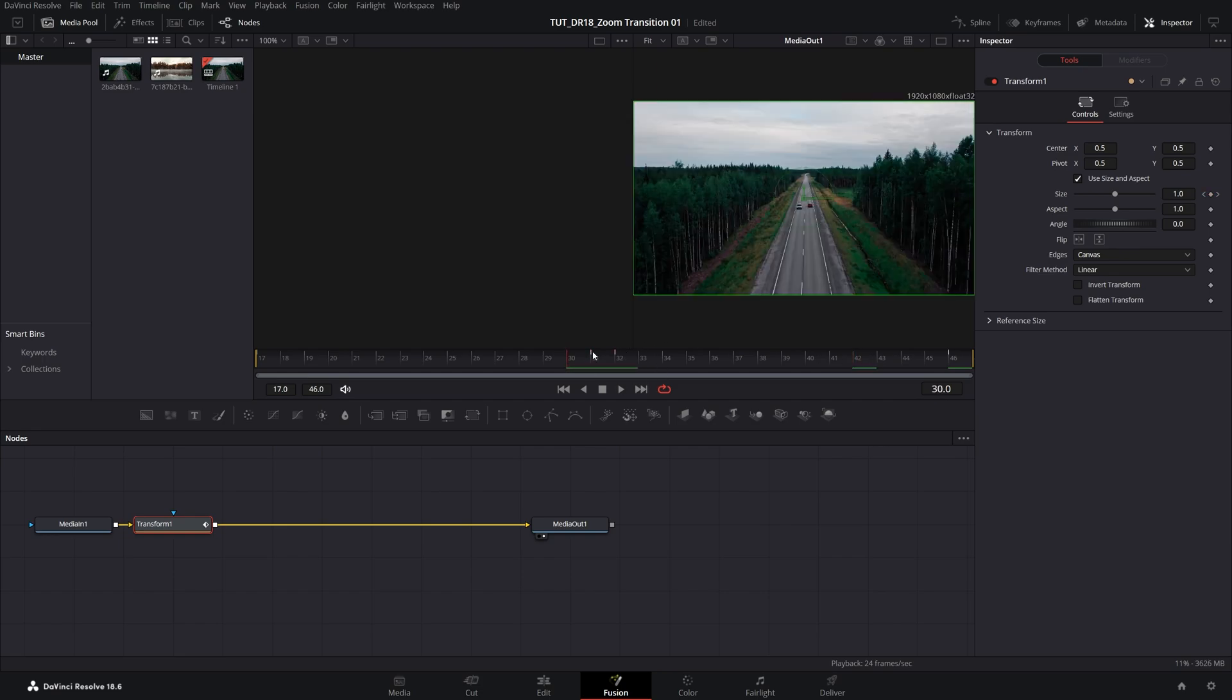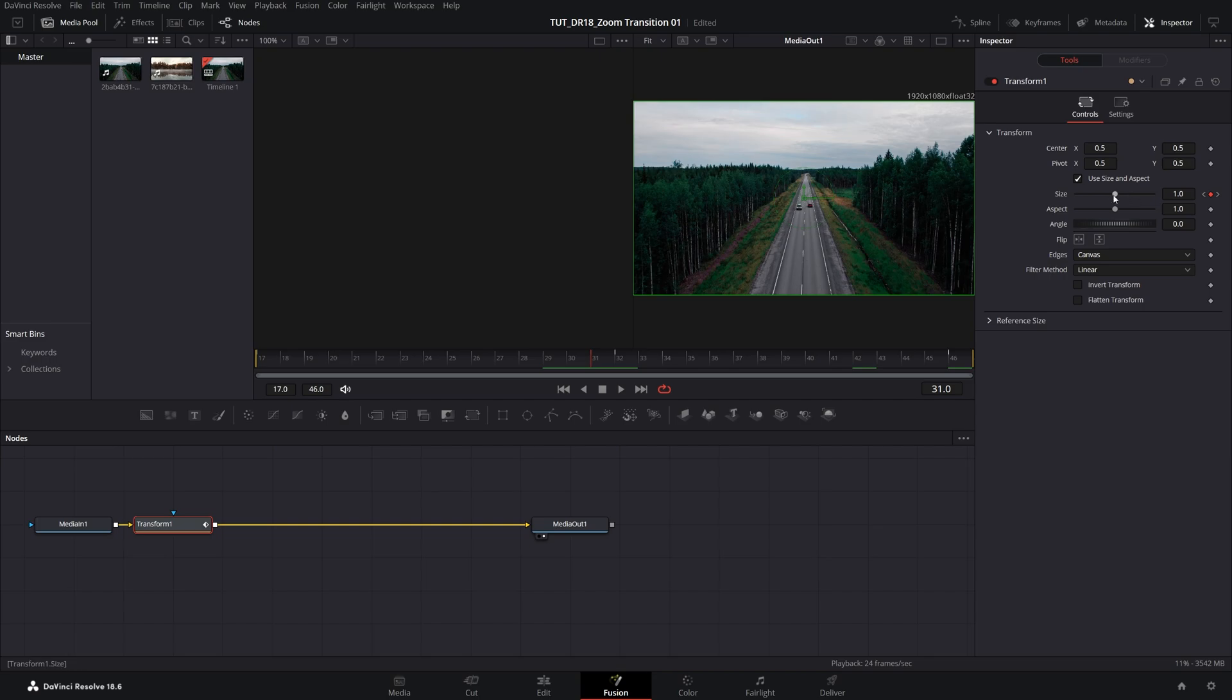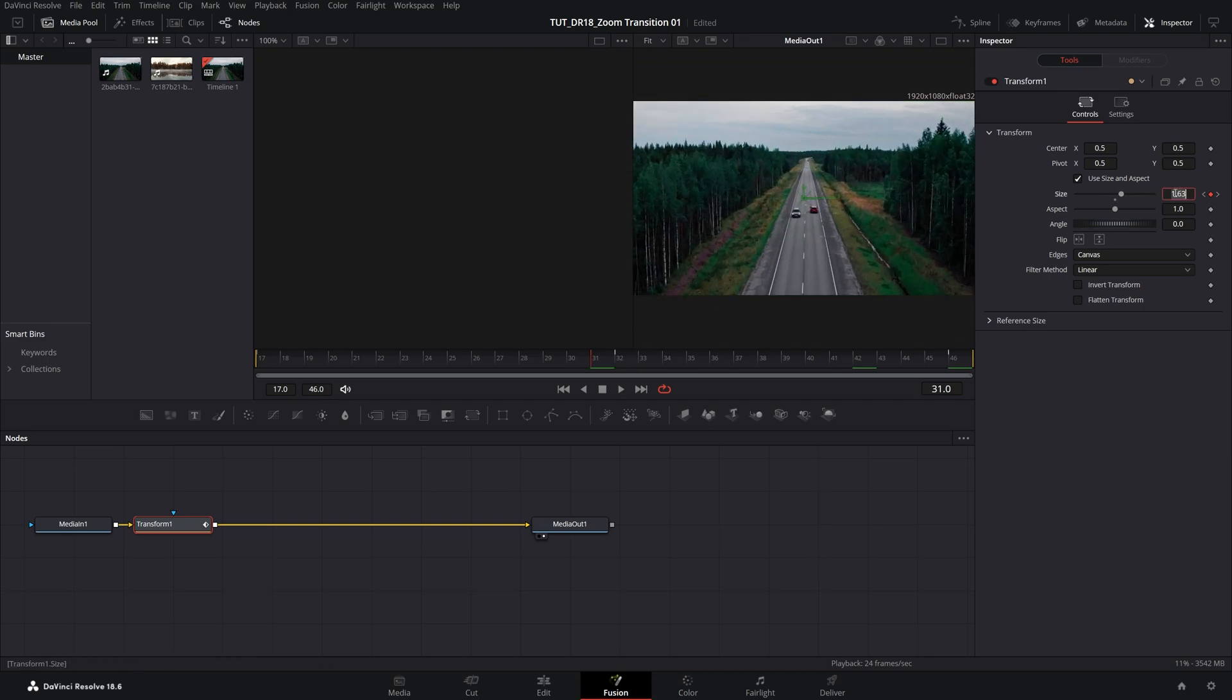And you can see these tiny white lines are the keyframes, so move the time indicator to the second keyframe. And here it depends what zoom transition you're going for, either zoom in or zoom out. In my example, I'm going for zoom in, so I'm going to increase the size on the second keyframe to 2.5.